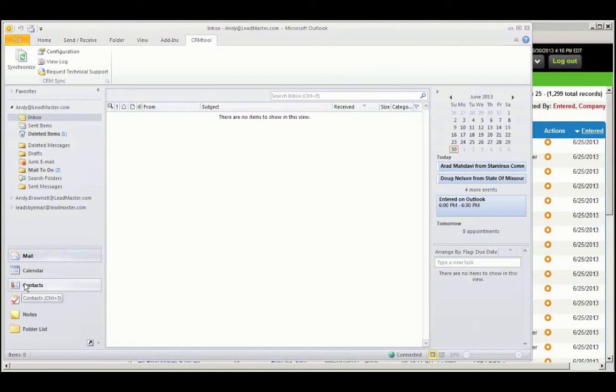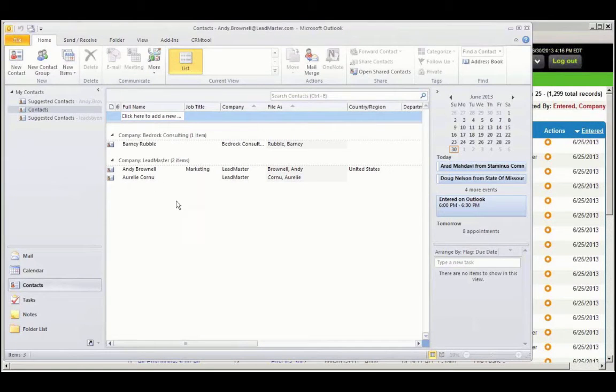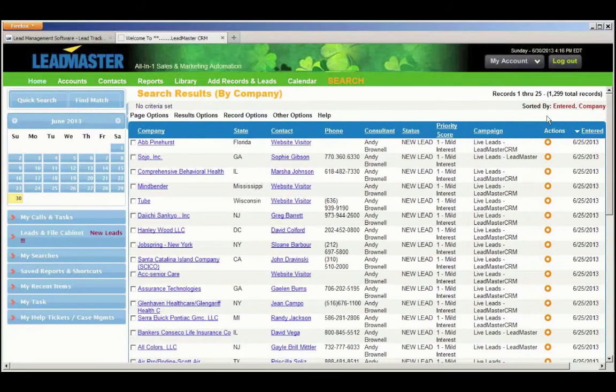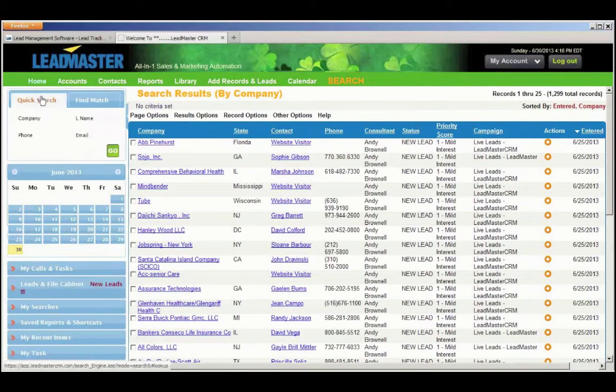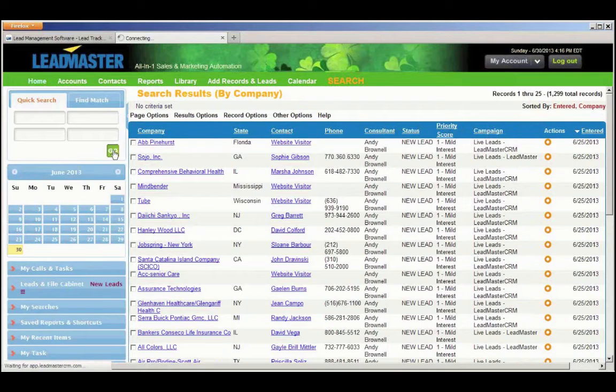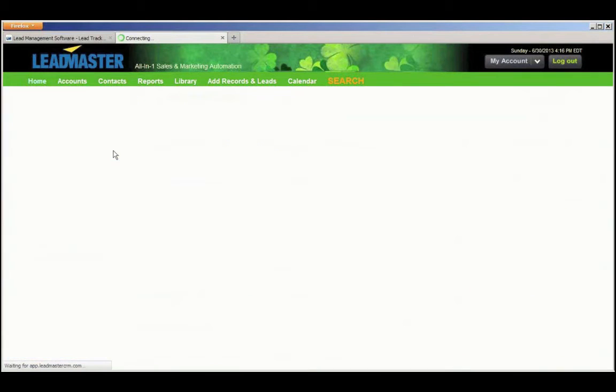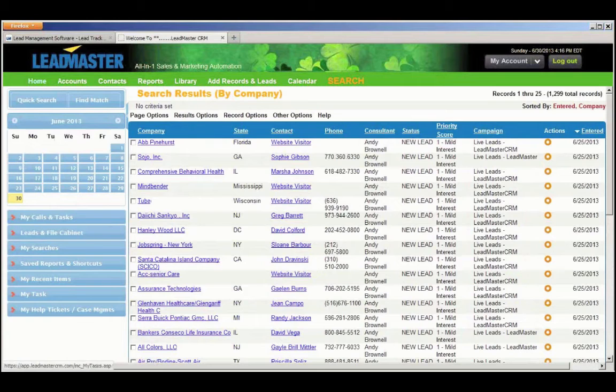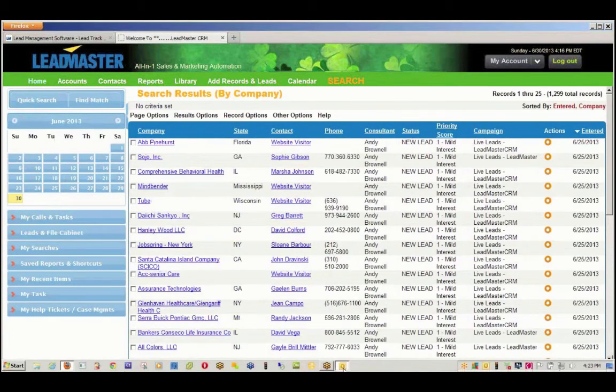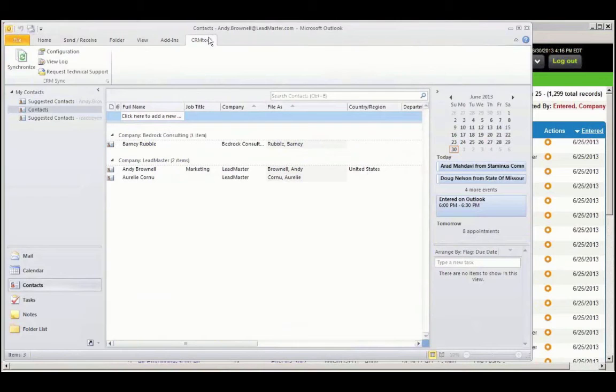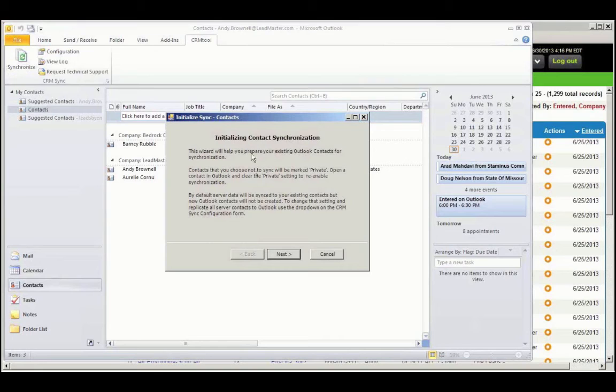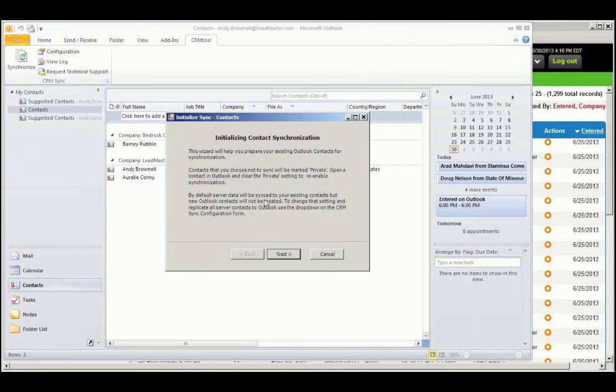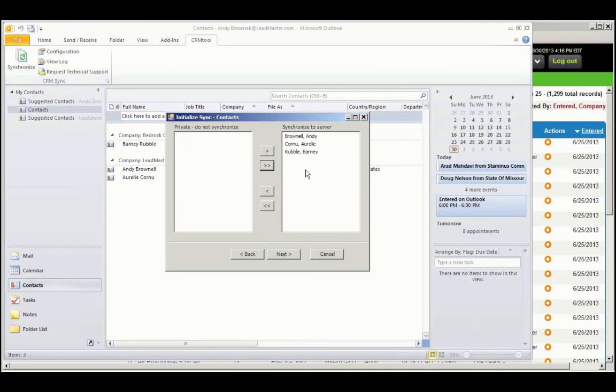Let's go ahead and take a look at my contacts. I have three contacts here. These are going to be synced, and in Leadmaster, it will show me the most current records first when I go to the Quick Search and hit Go. These are sorted by date entered. So let's go ahead. We'll go back here, and we will synchronize. Go to the CRM Sync tool and choose Synchronize. And now, this is the initial contact synchronization. It tells me that if I have contacts that are marked private, it's not going to synchronize those unless I specifically tell it to.